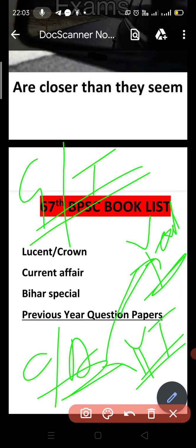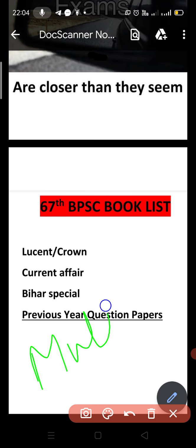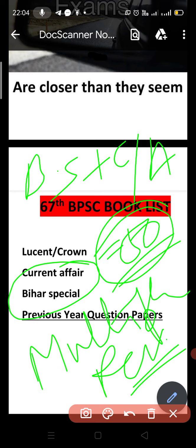With a yearly compilation, around 70% of current affairs questions will be covered. But when you also follow a YouTube channel, you can cover up to 90-95%. For Bihar Special, you have to take a dedicated book. Bihar Special plus current affairs together account for around 50 to 55 questions.